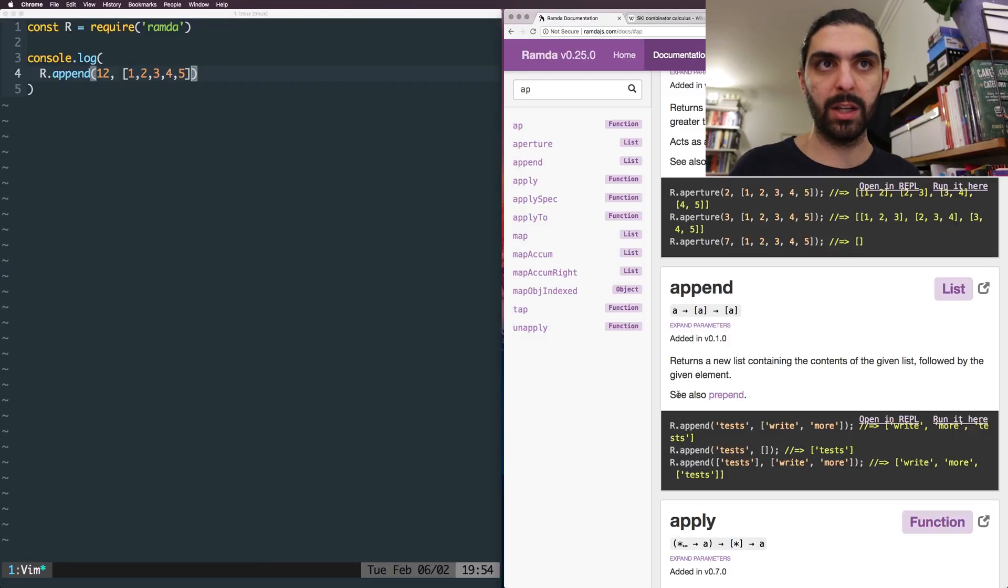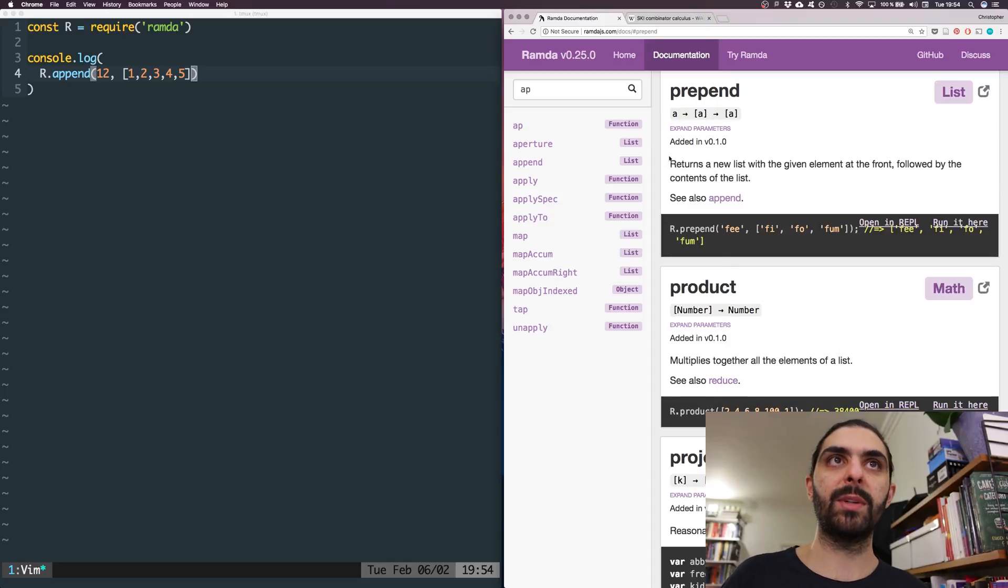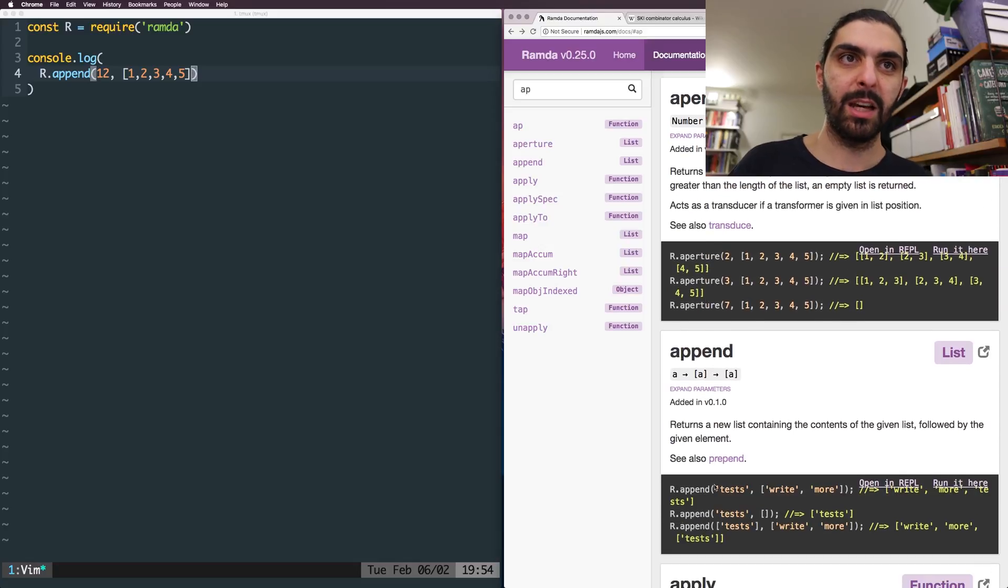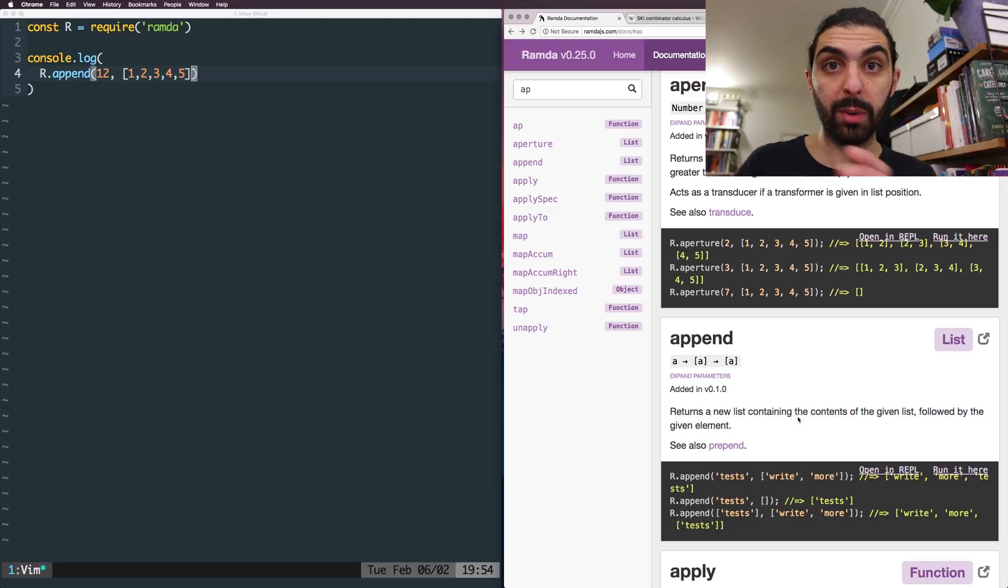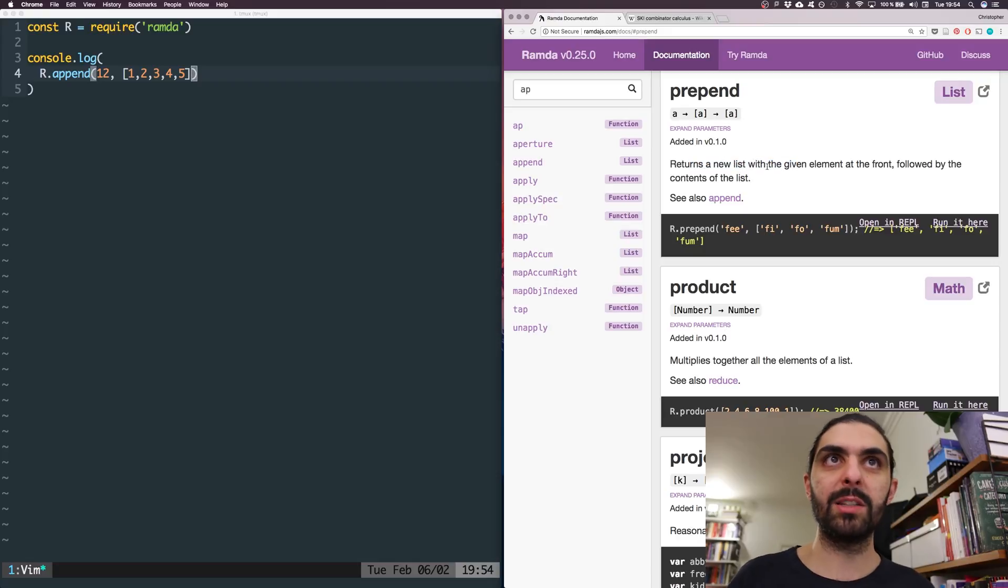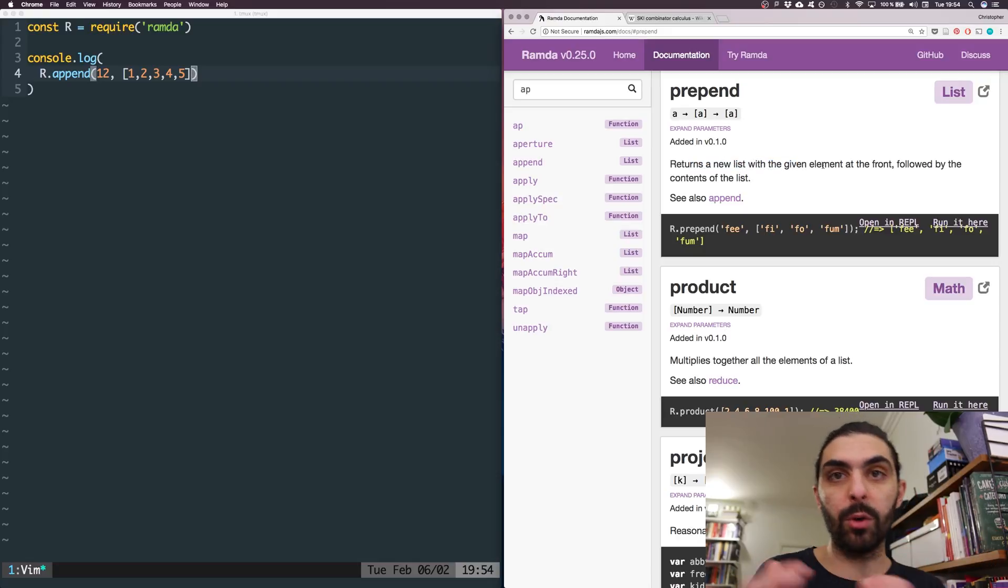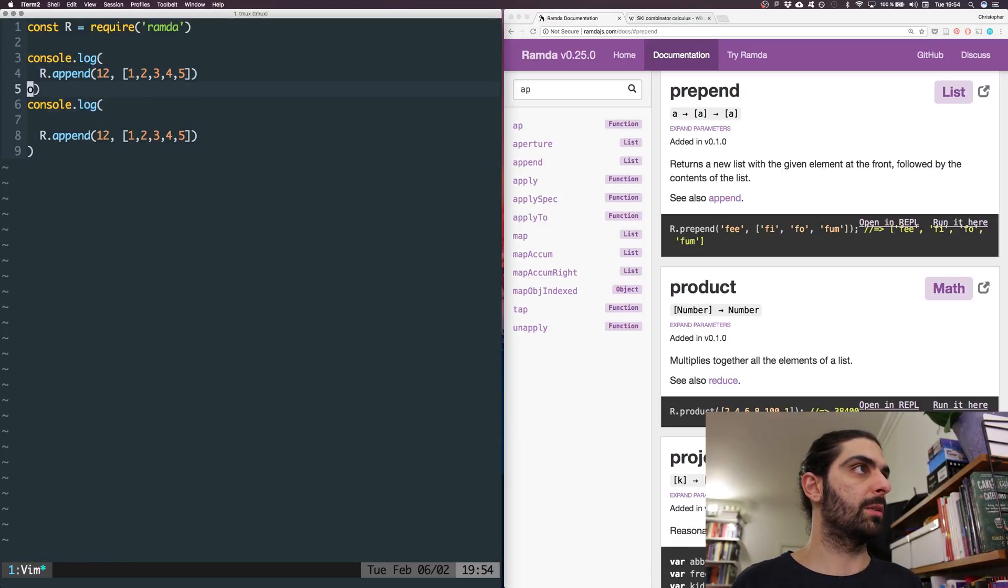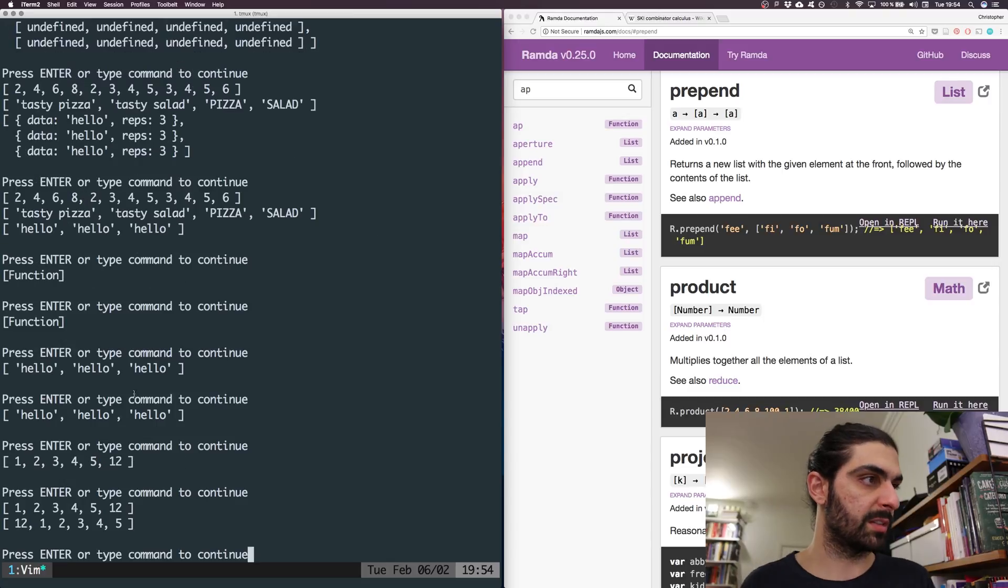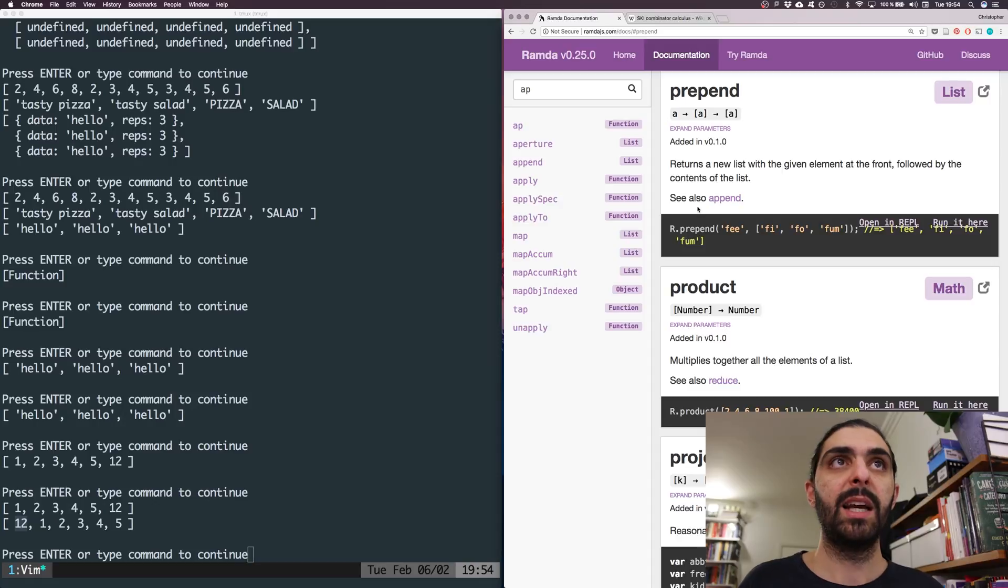And actually, you can see here also see also prepend. So if we just jump to prepend, you can see that it returns, sorry, we didn't read the definition. Let's go back. So append says returns a new list containing the contents of the given list followed by the given element. If we go to prepend, it will say returns a new list with the given element at the front, followed by the contents of the list. So it's in the other direction. So if we append, let's do the same thing. But instead of append we'll say prepend, we'll run these two, you can see here, we have 12 in the end, and here we have 12 in the beginning. So that's prepend.